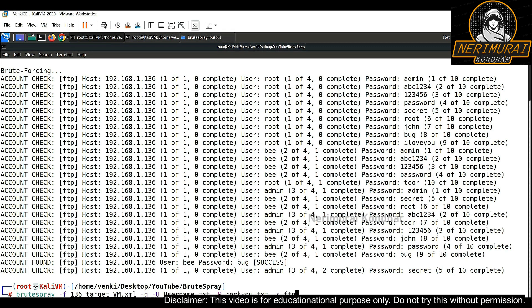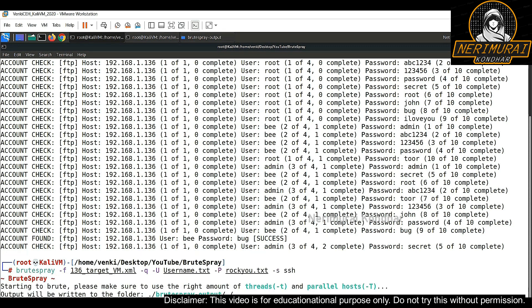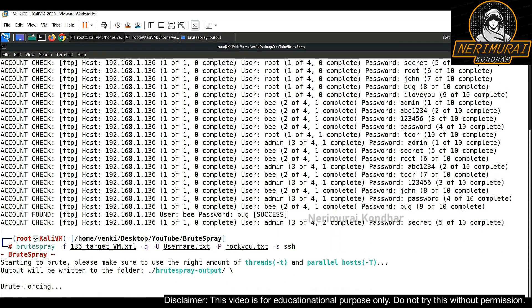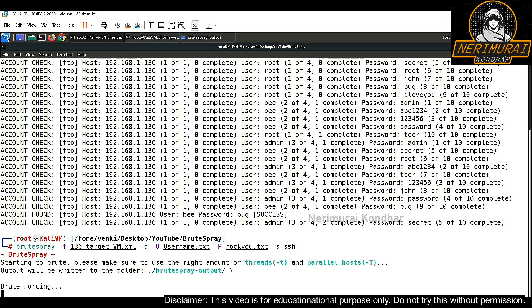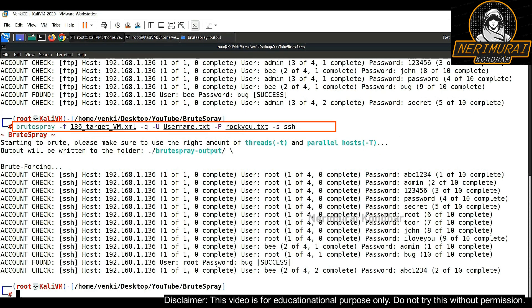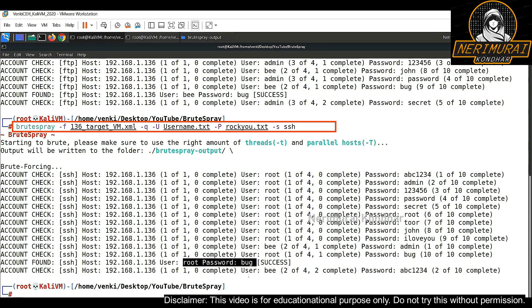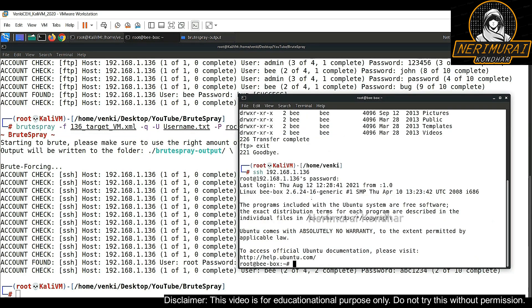And similar to that, we can perform brute forcing for a different service. So I just changed hyphen S as SSH which means we are performing brute forcing attack against SSH service. So here we can see it already identified the password for SSH login and I am able to validate by logging into the target server using identified username and password.